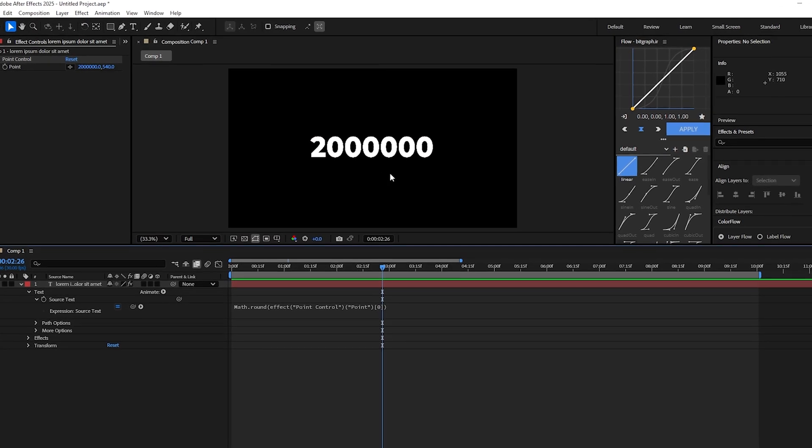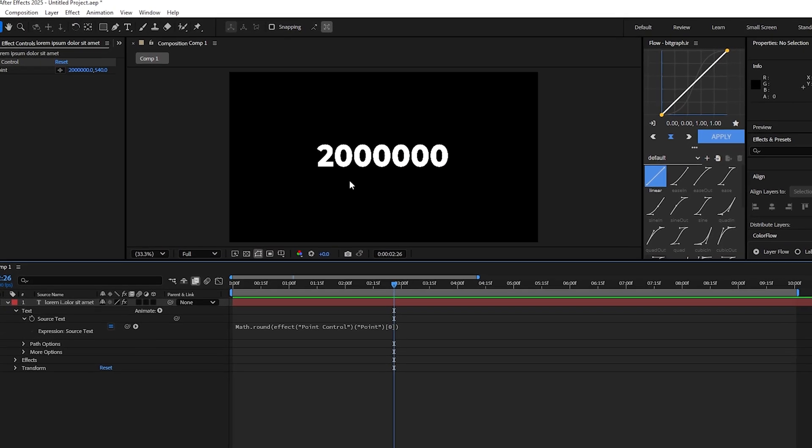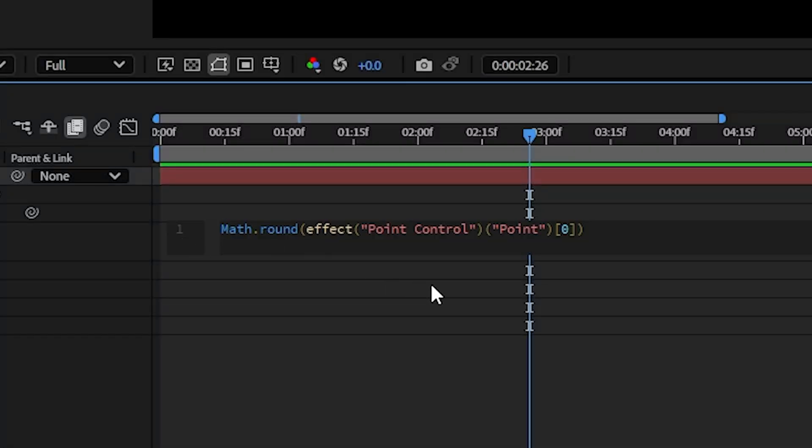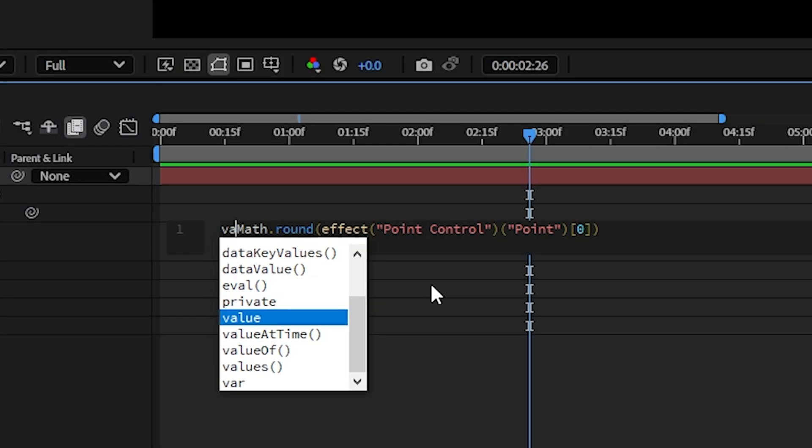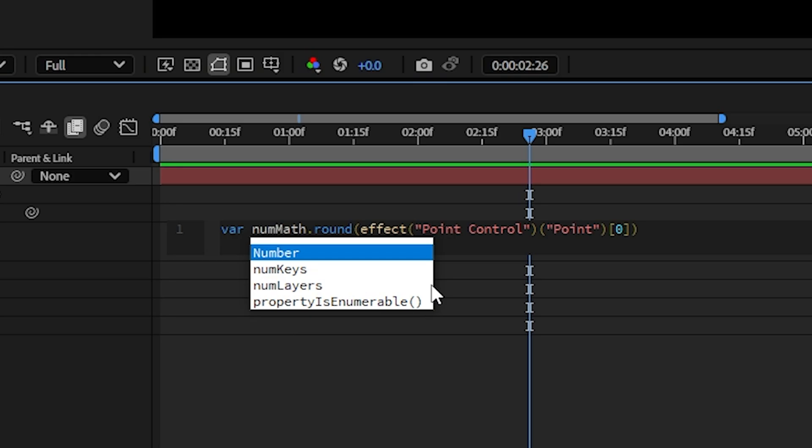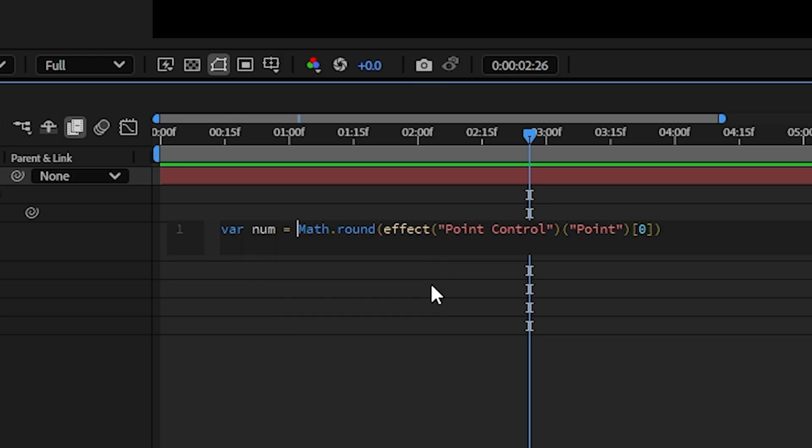Now if you want to add commas you'll first need to turn this code into a variable. To do this go to the beginning of your text then type var and give it a name. For example I'm going with num, then press equal and now you have it.